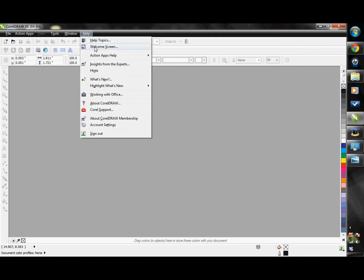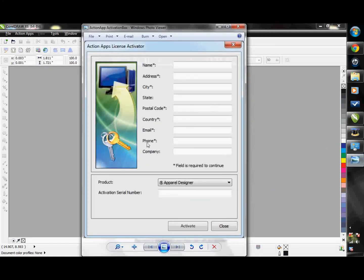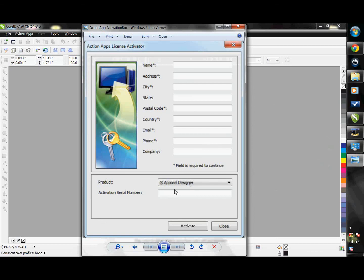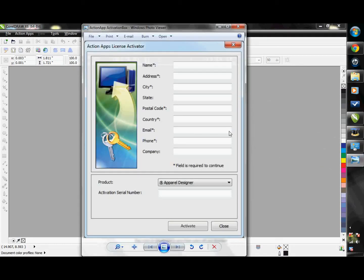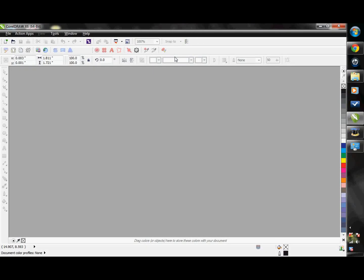Simply go to Help, then Action Apps Help, and then click on License Activator. This will bring up your activation window. Make sure that the product is set to Apparel Designer, and then simply click Deactivate. Now you will be able to install the Instant Designer onto a different computer using the same activation serial number. This is also where you can activate additional Action Illustrated software. The installed software includes three products: the Instant Designer, the EasyGem software, and Action Illustrated digitizing software. Bring up the Activations License Box, change the product to either GEM or Action Apps Digitize, and enter your activation serial number. You will then see the corresponding toolbar appear in your CorelDRAW workspace.